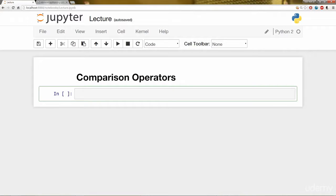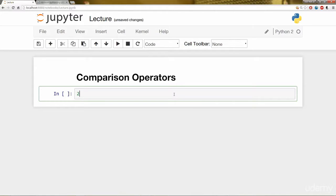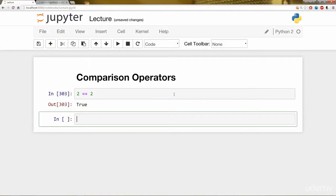All right. So comparison operators. Let's go ahead and dive in. So remember we have the equals operator. And we can go ahead and play with that. So I'm going to say 2 == 2. Is that true? Yes, it is.